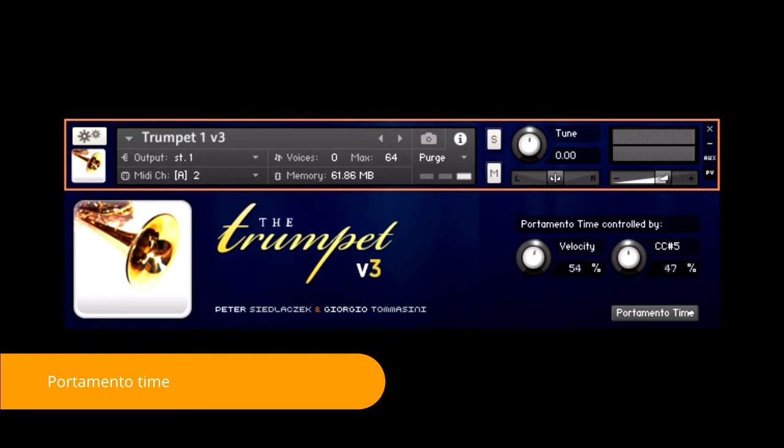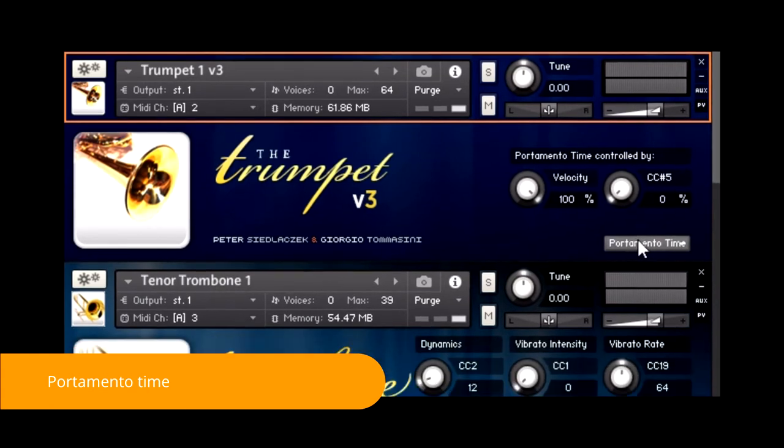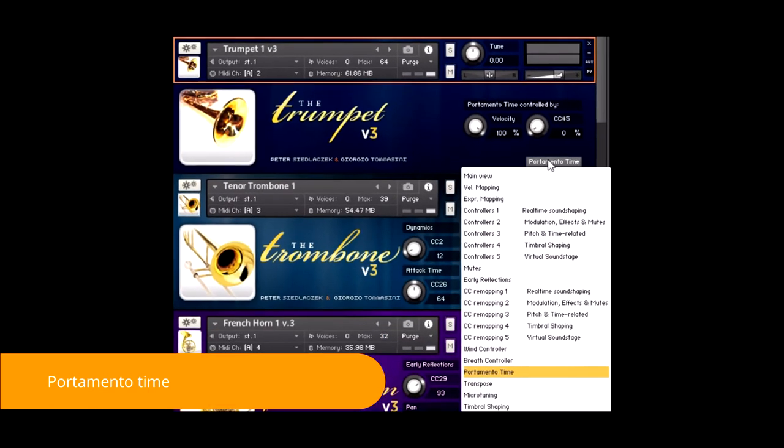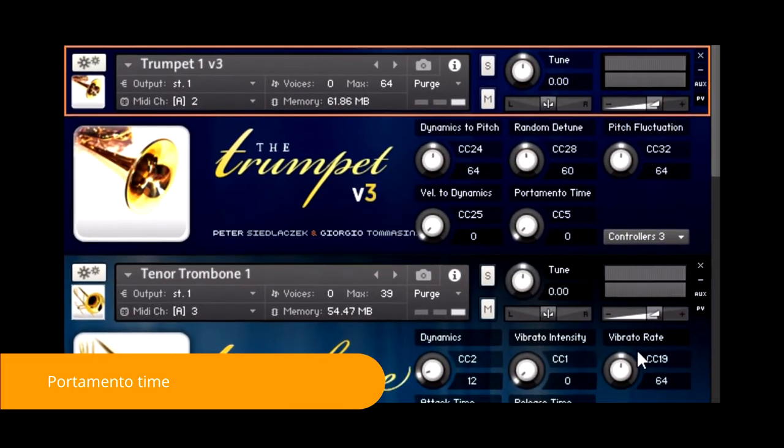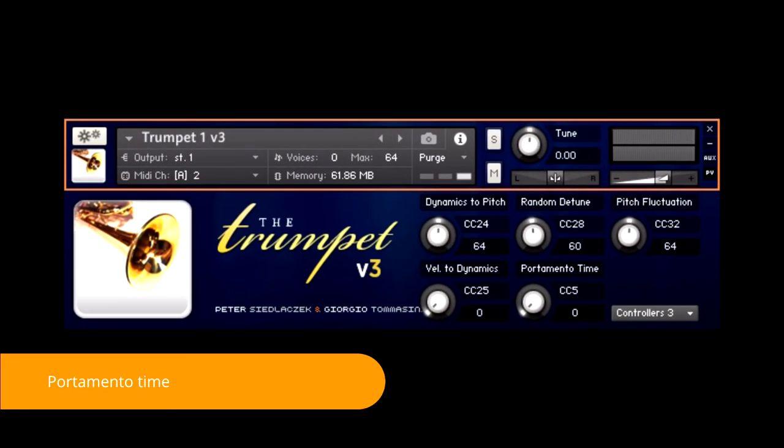But there are certain scenarios, for example when using a wind controller, where legato portamento duration must be assigned to a separated physical CC controller. By default, CC5. It can be changed in the remapped sections.